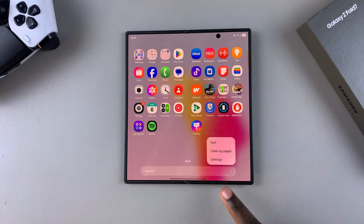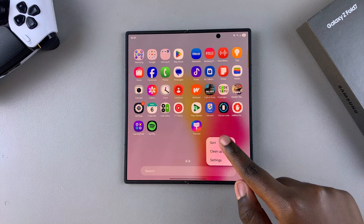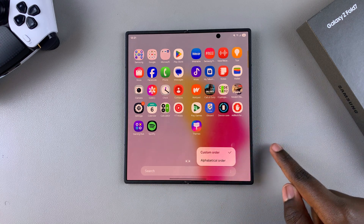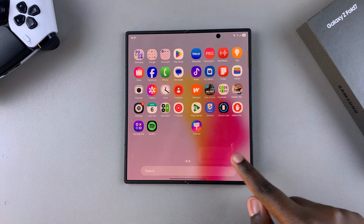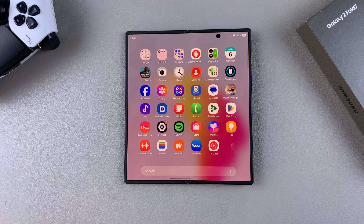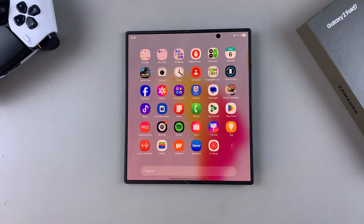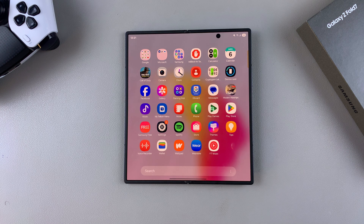That is how you can change the app screen layout on your Samsung Galaxy Z Fold 7. Thanks for watching. If you have any questions or comments, leave them down below and we'll get back to you.